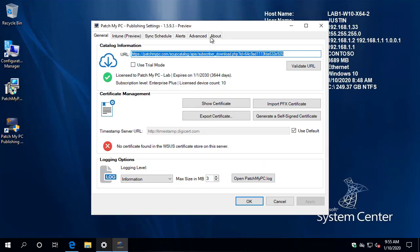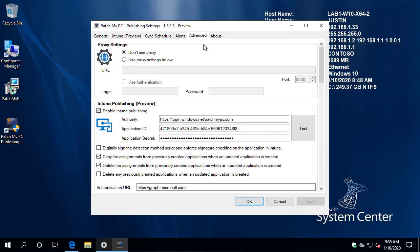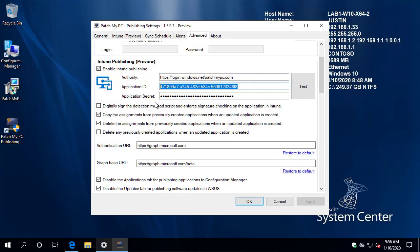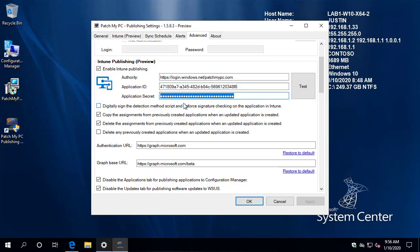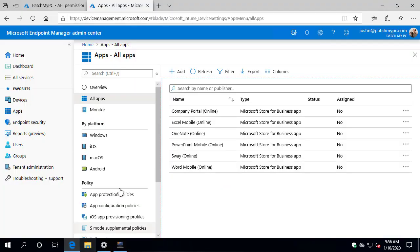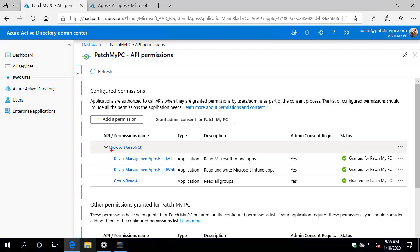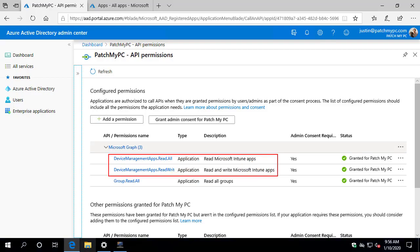Now, the first video covers some of the requirements such as creating the application ID and how you can choose to copy assignments from previously created apps when there are new applications available. The only change here that we do want to cover from the first video is there is a new requirement for the graph API. So when we initially configured our graph API for our application connection, we only did the device management permissions to create apps within Intune.